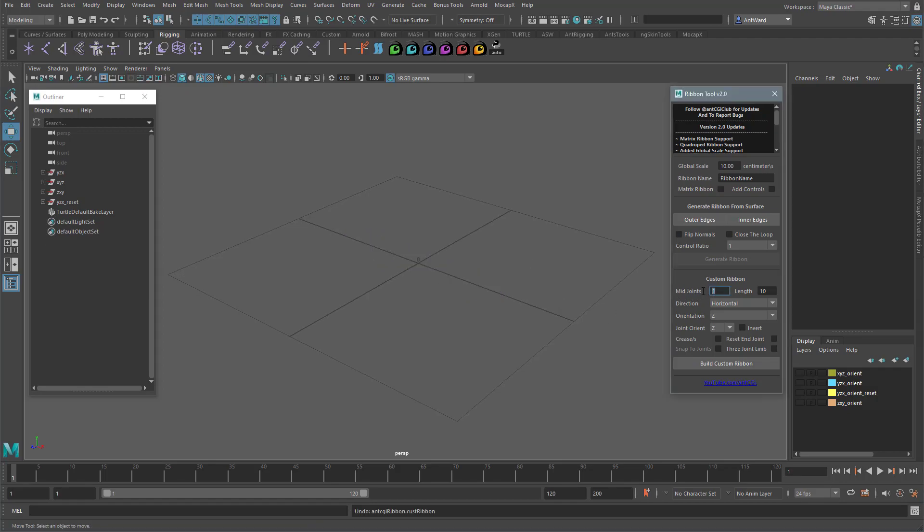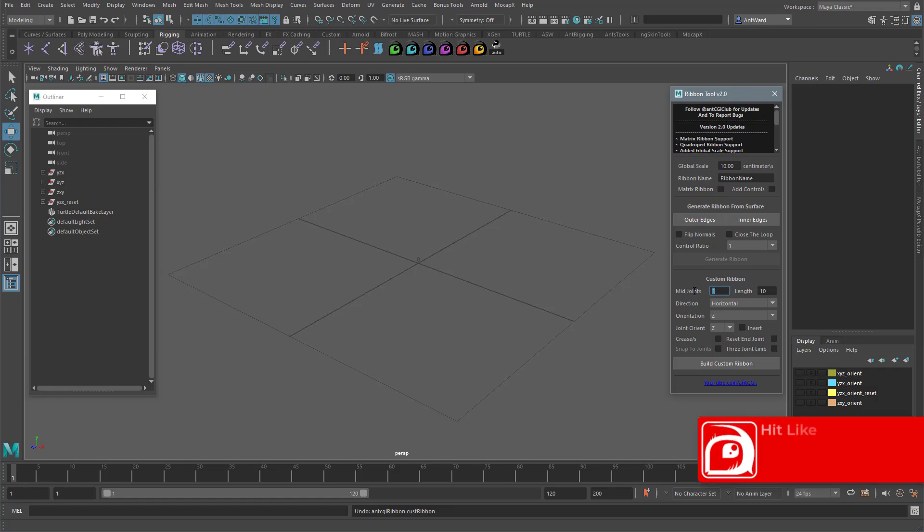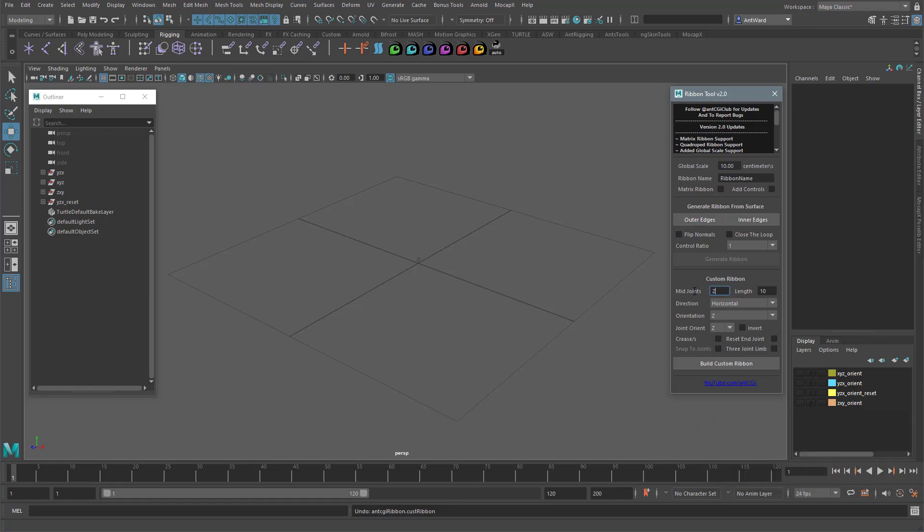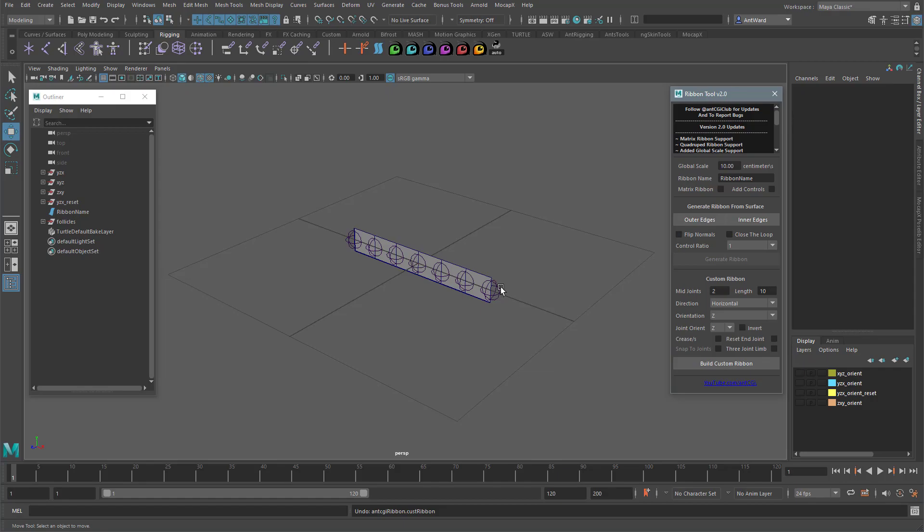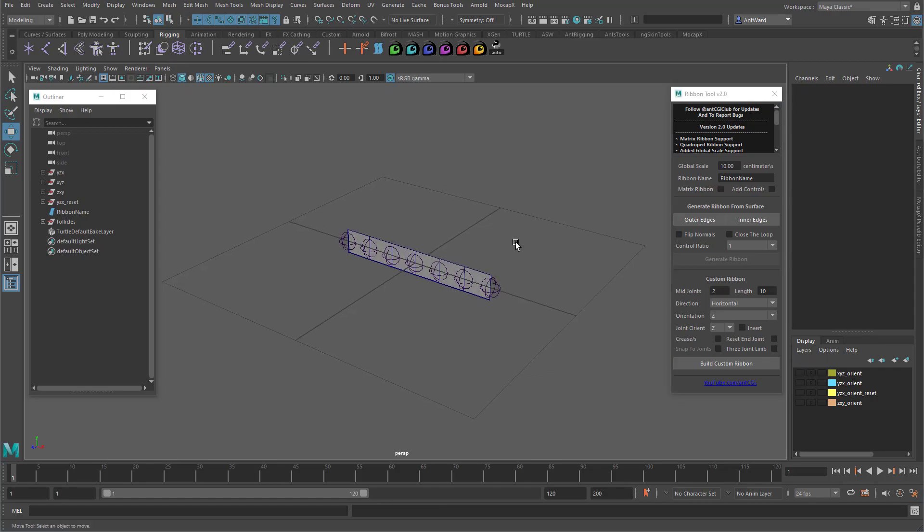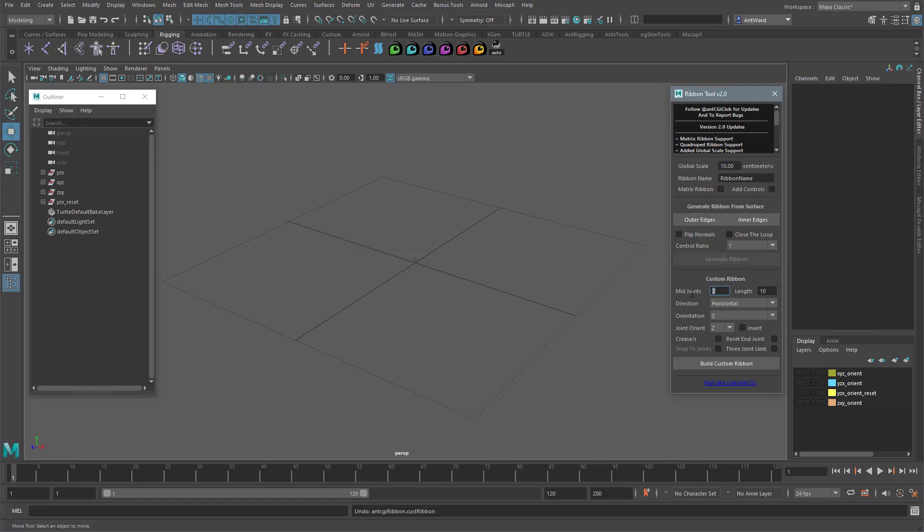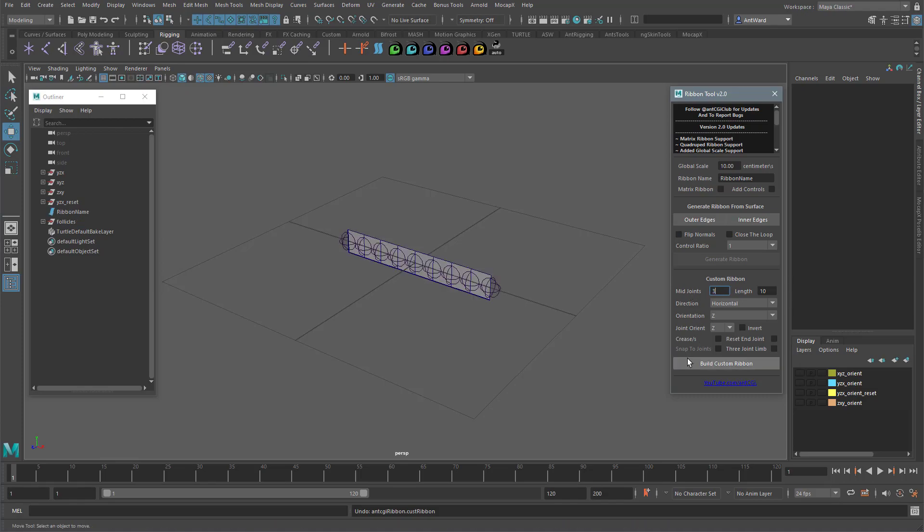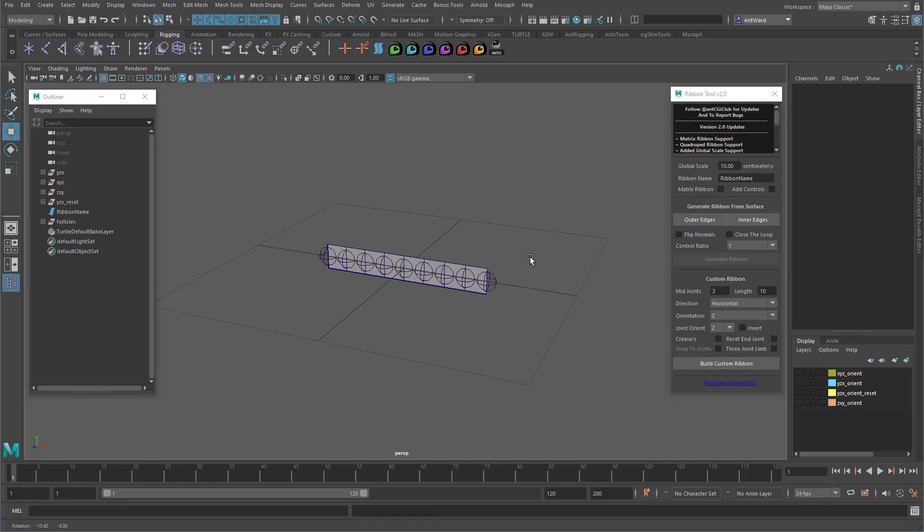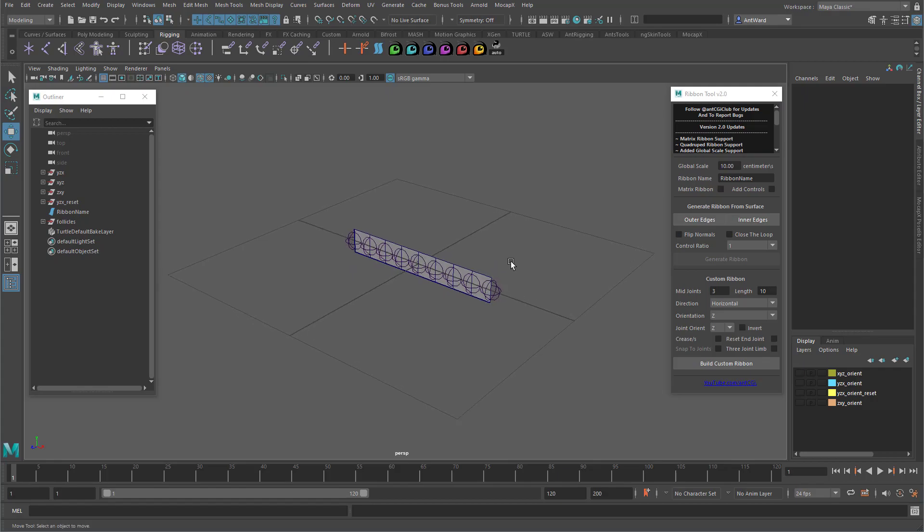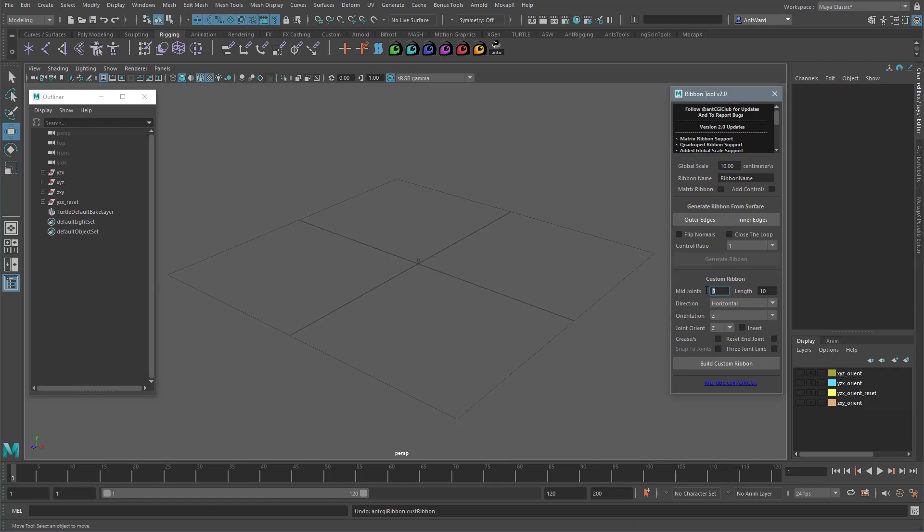Mid joints will change how many joints are placed between the main three. Imagine an arm with a shoulder, elbow, and wrist. These mid joints are placed between those. If I change this to two, you can see we now have two joints between the main ones. Let's increase that to three. So as you can see, we now have even more joints.